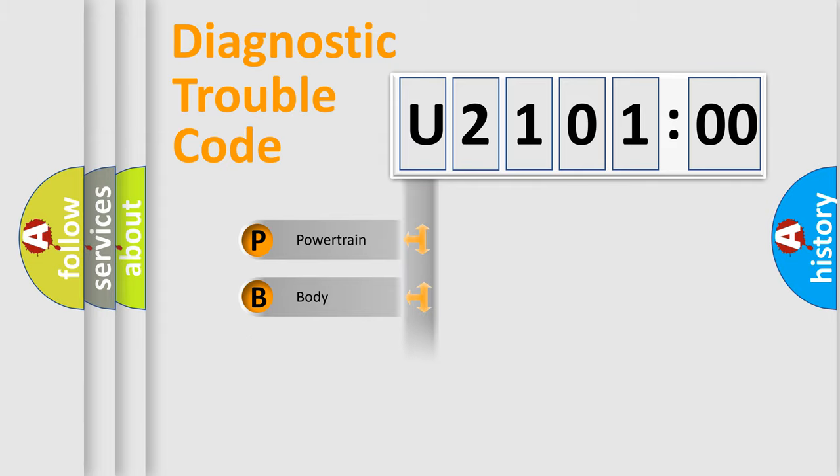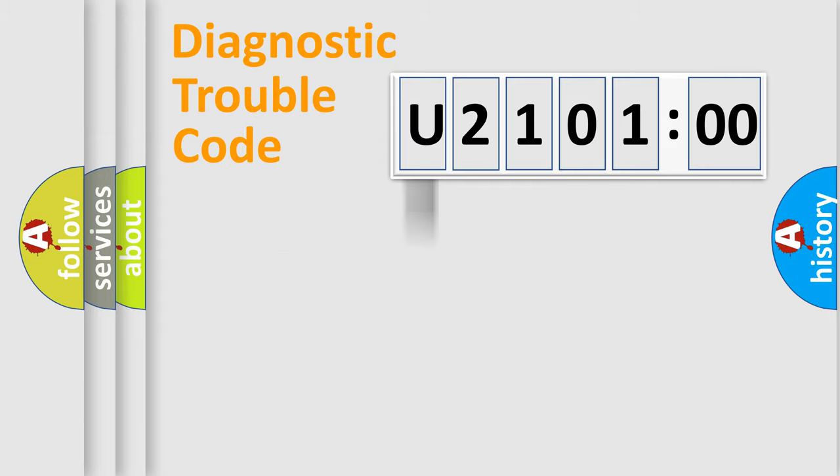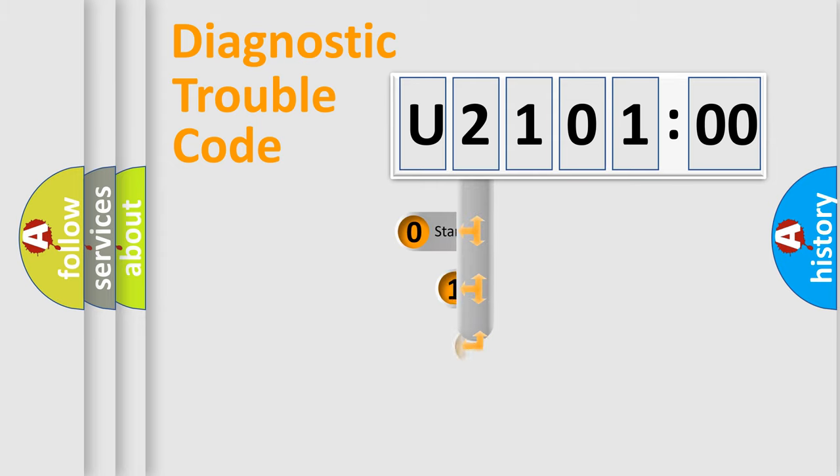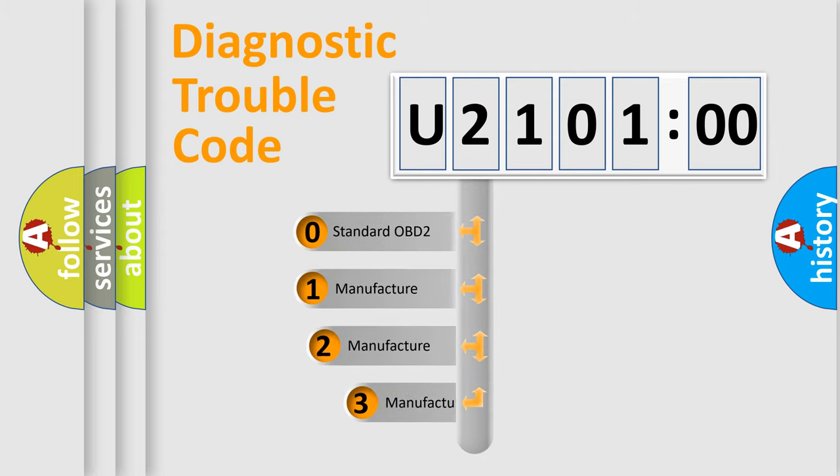Powertrain, body, chassis, network. This distribution is defined in the first character code.